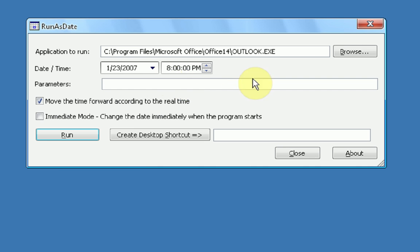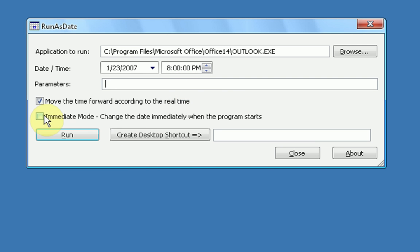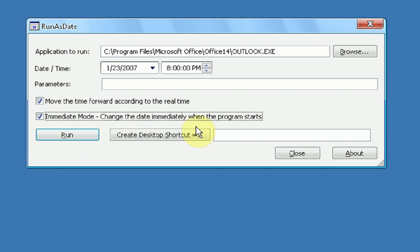You don't want to type any parameters unless you're special and you know about those parameters. And then you're going to want to check immediate mode, which changes the date immediately when the program starts, which is what you want. And you can choose to move the time forward according to the real time. If you're using a trial, you don't want to do this, but I'm going to do this just for the sake.